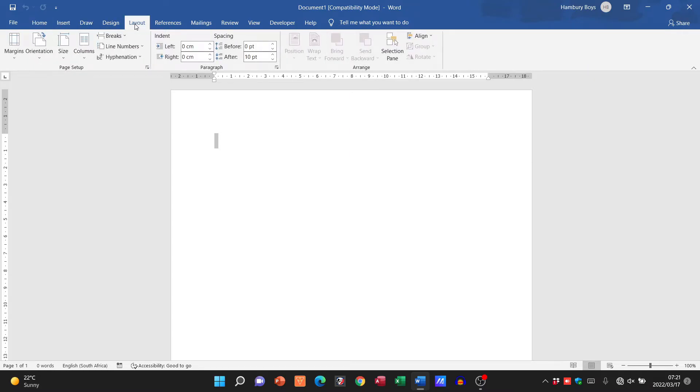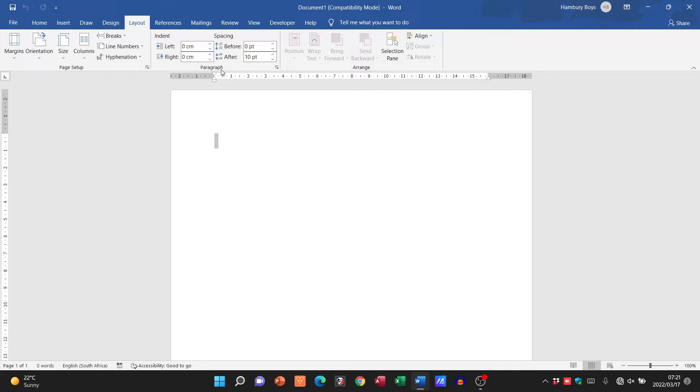If I click on the layout tab, in the paragraph category we can look at the bottom—here's the paragraph category. You can see all these items here relate to paragraphs. All these items here relate to the page setup. That's how things have been arranged.